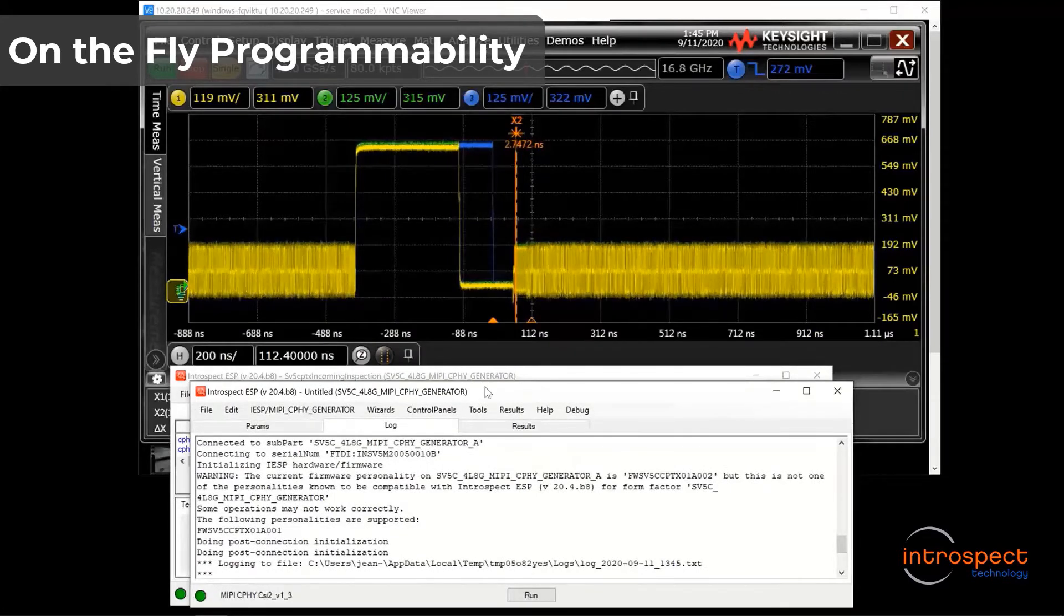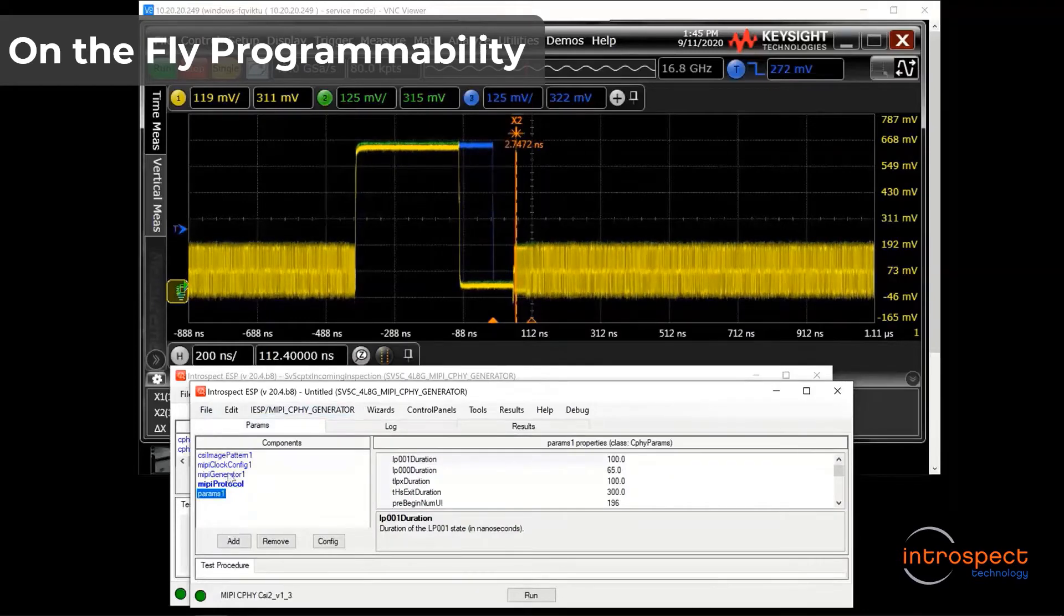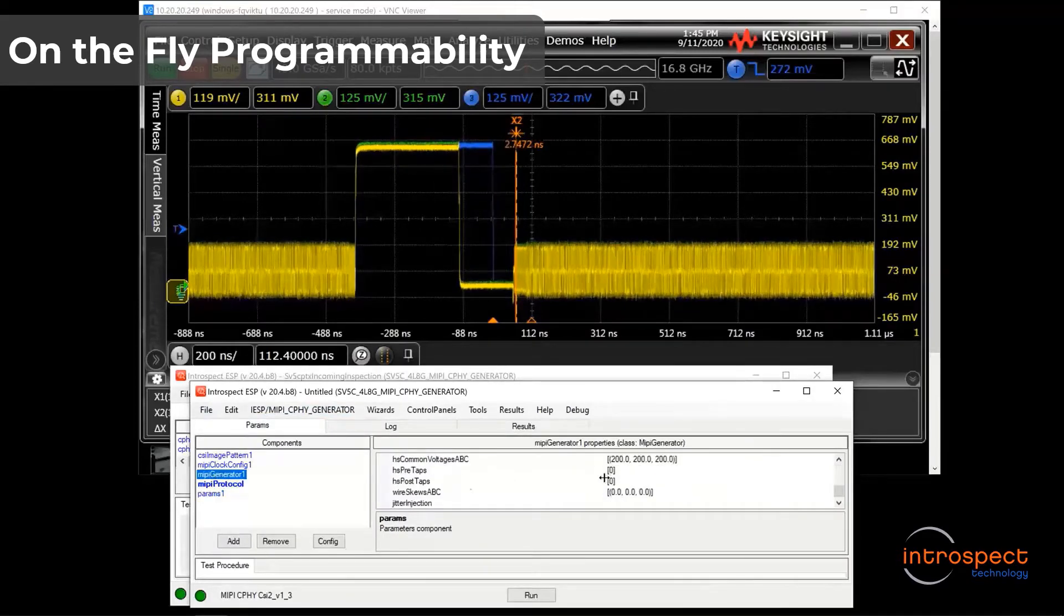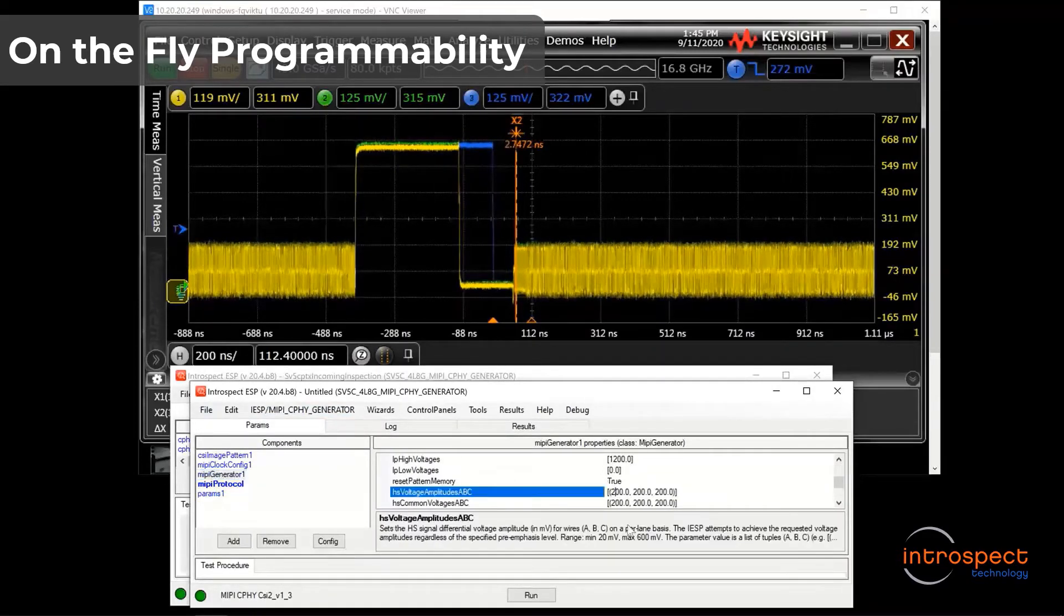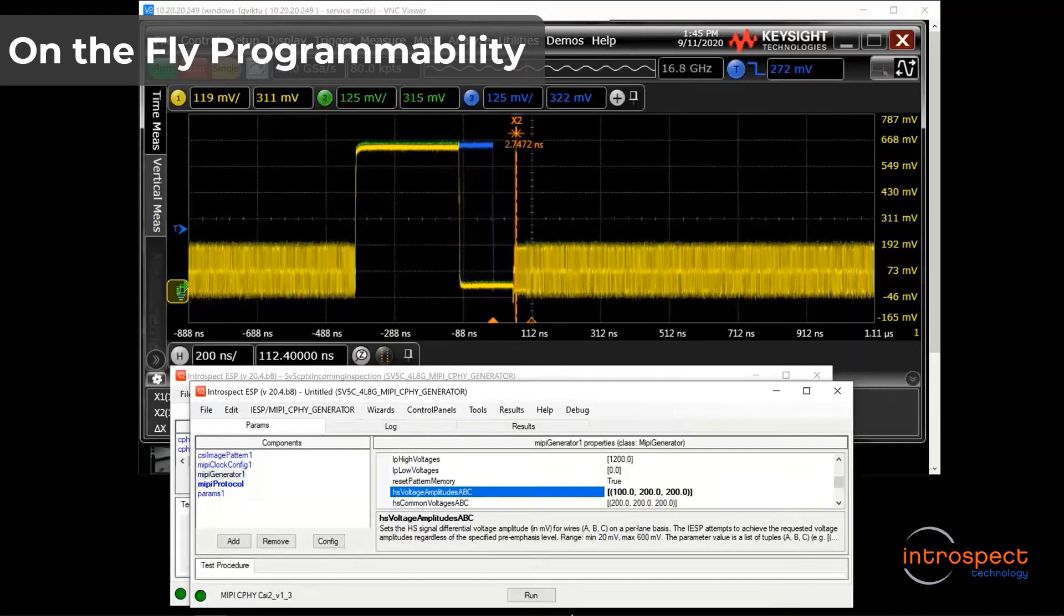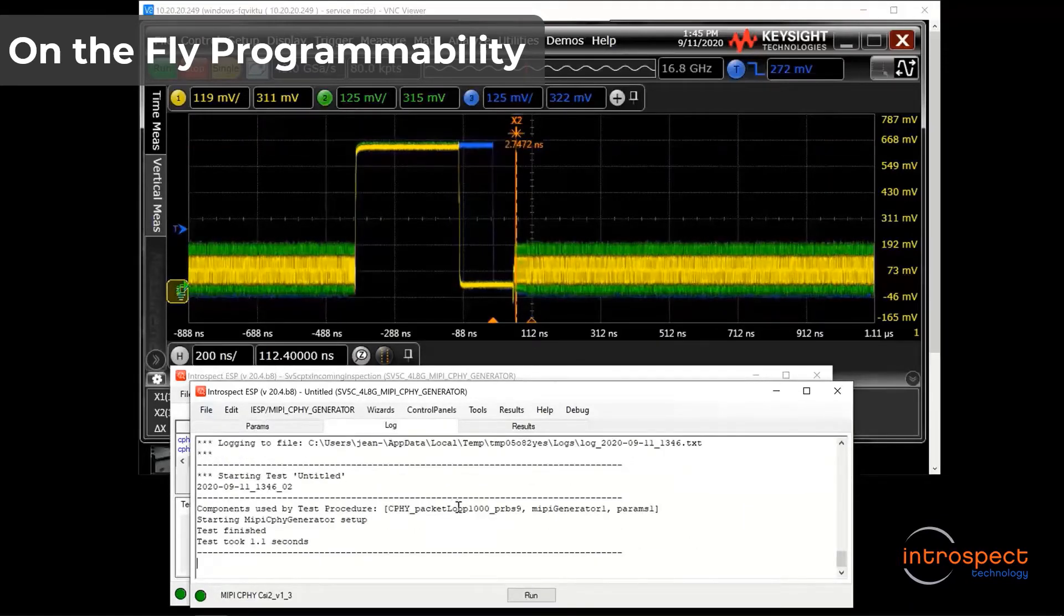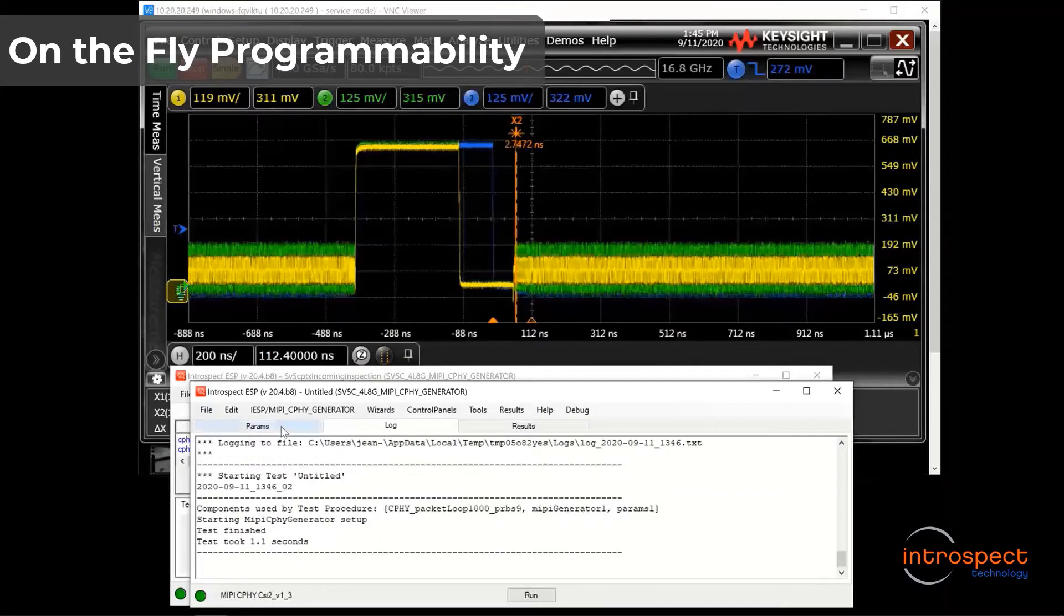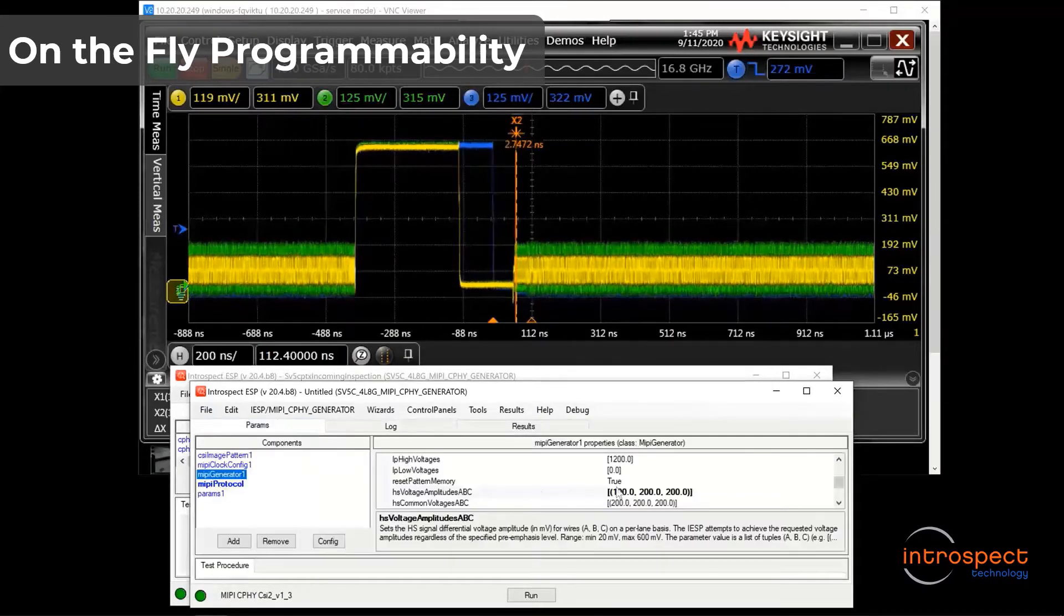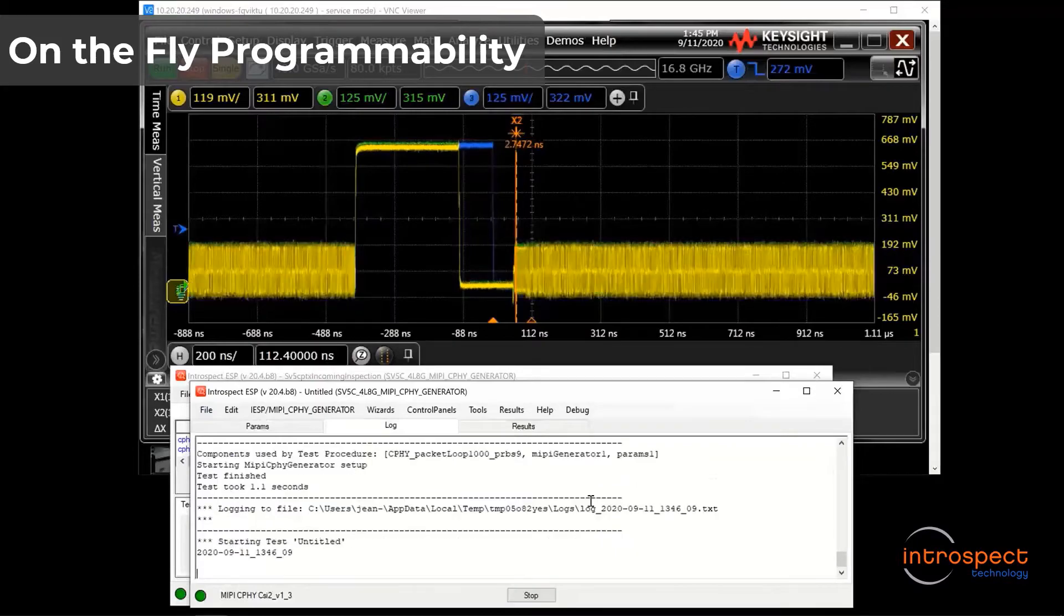Similarly, I can go ahead and change the HS voltage amplitude, and we will see how each individual wire is programmable. As you can see on the scope, I have reduced the amplitude of wire A and clicked run, and then I will bring it back to nominal and click run again.